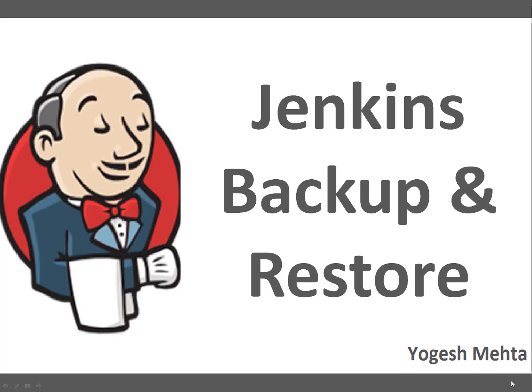Hello and welcome to this session everyone, my name is Yogesh Mehta. In this quick session we're going to talk about Jenkins backup and restore.